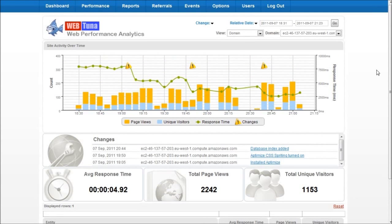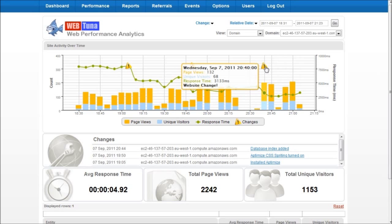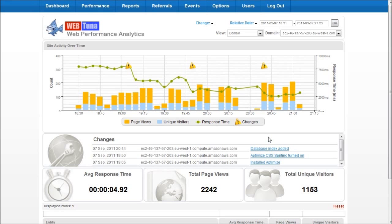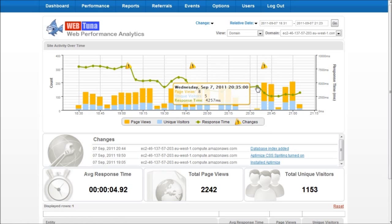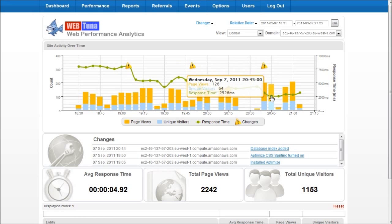Finally we go back to WebTuner to validate our improvement on the overall end user experience. So now we can see we've got a third change here which was our database index added and we can see at this point page load times went from around four seconds on average down to around two and a half seconds.